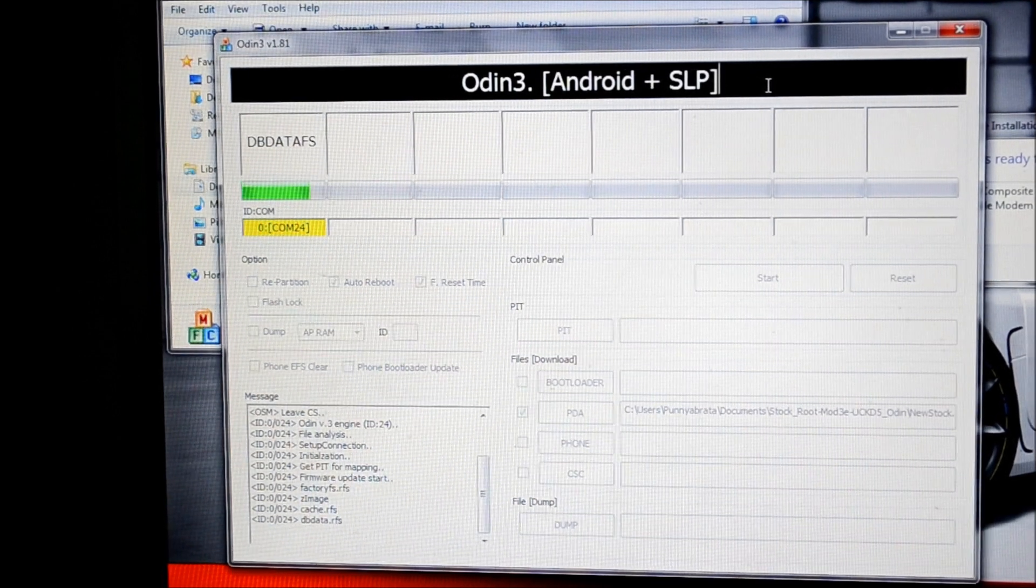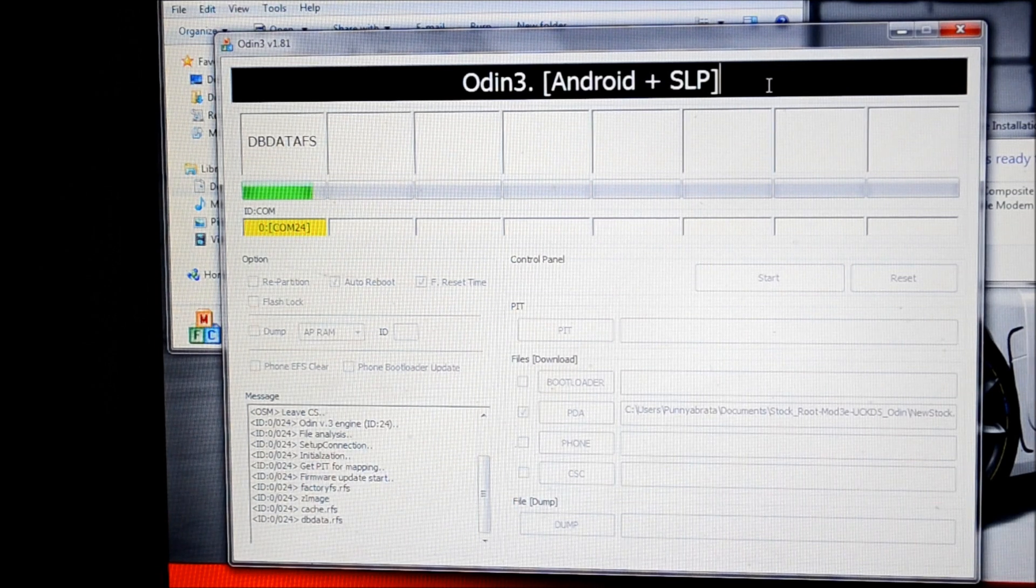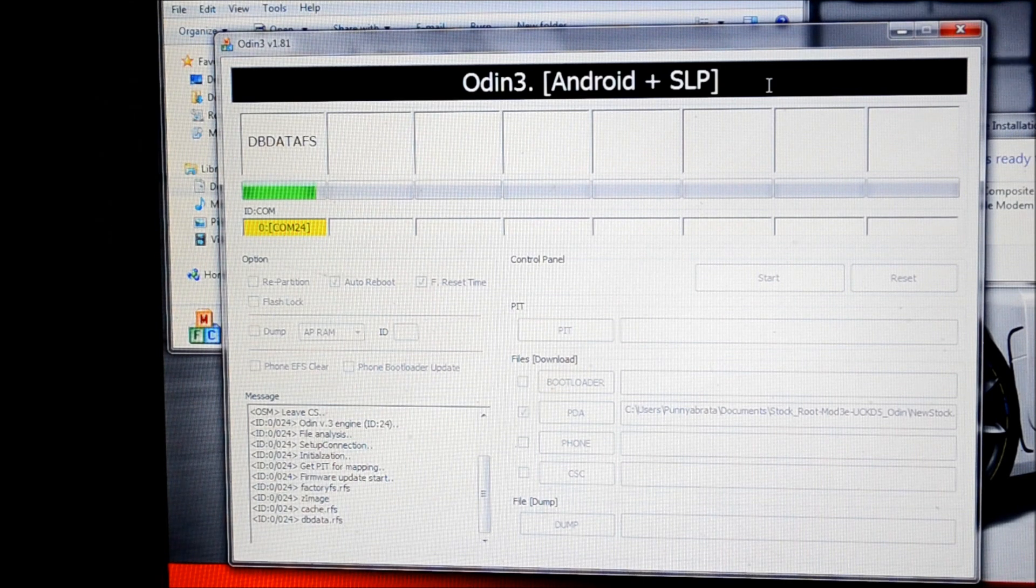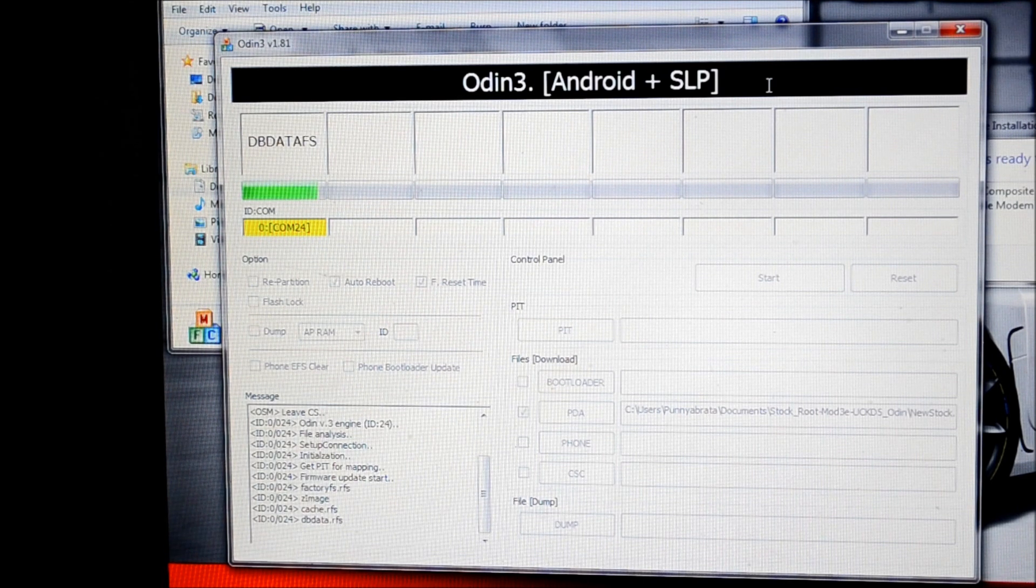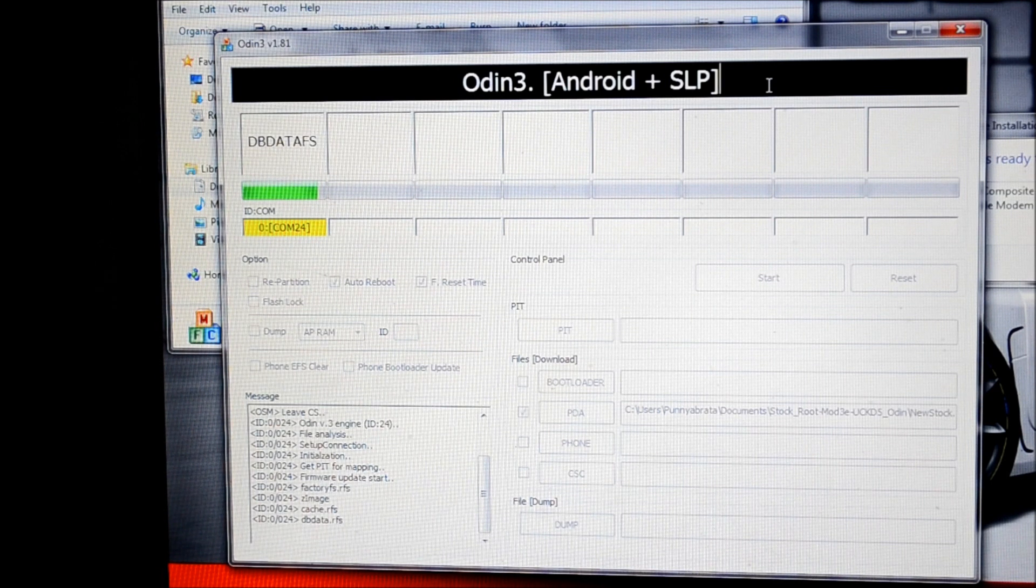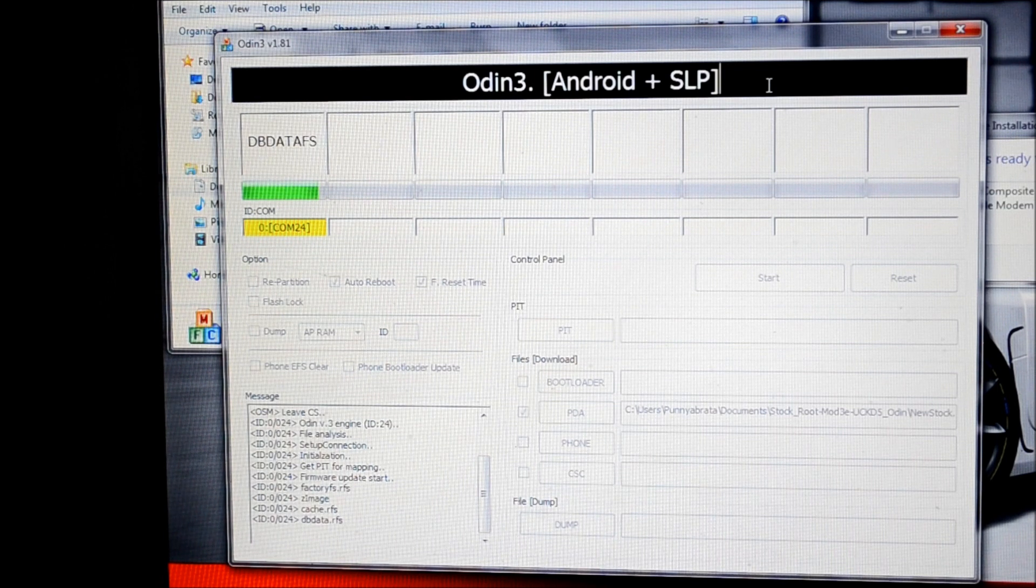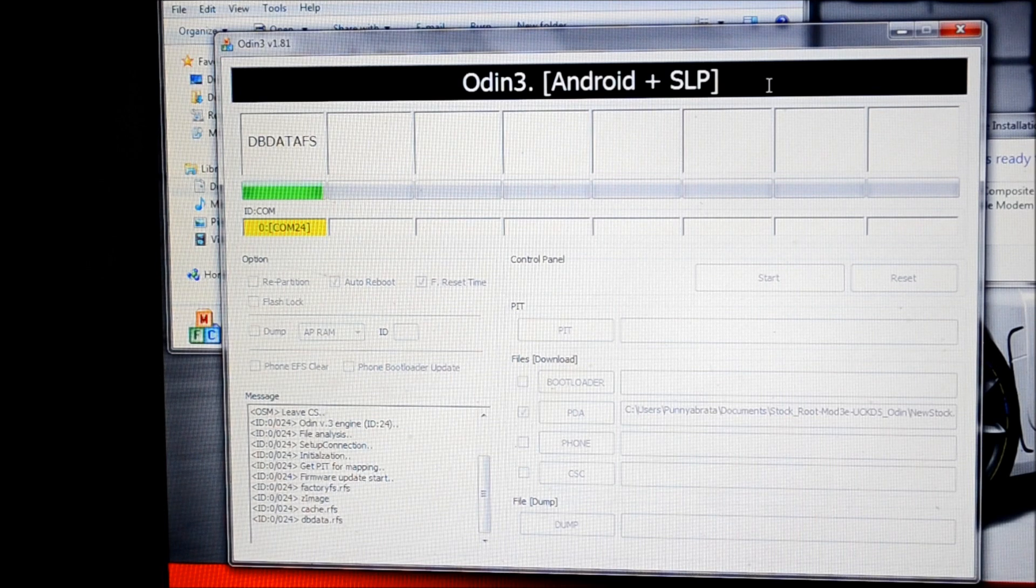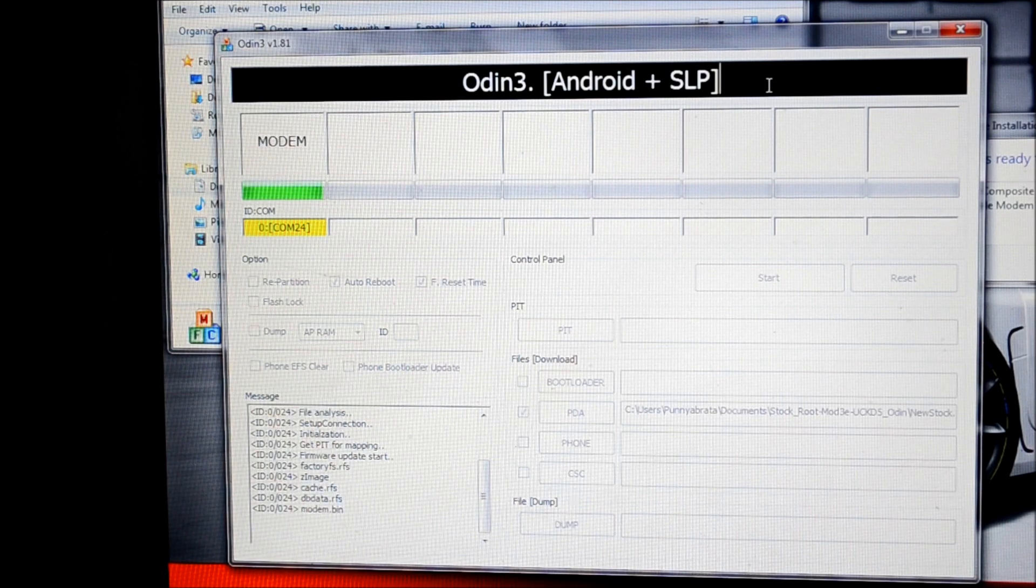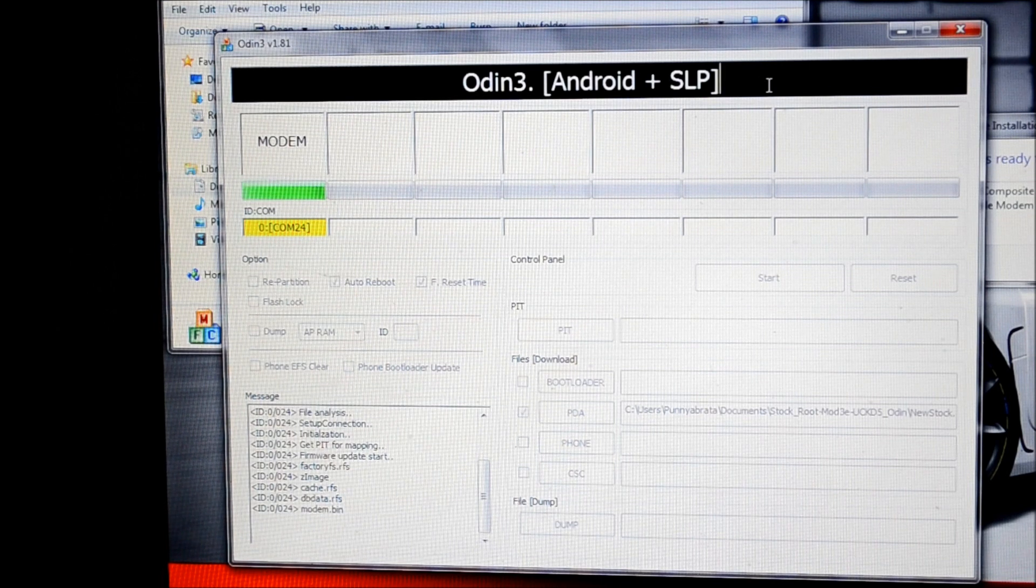This is a step by step guide. I'm also going to put down the links to xdadevelopers.com and I'm going to put down links to my blog on the YouTube thread for you guys to go ahead and download the ROM and the Odin software from xdadevelopers.com and you can also follow the thread, the official thread on xdadevelopers.com.